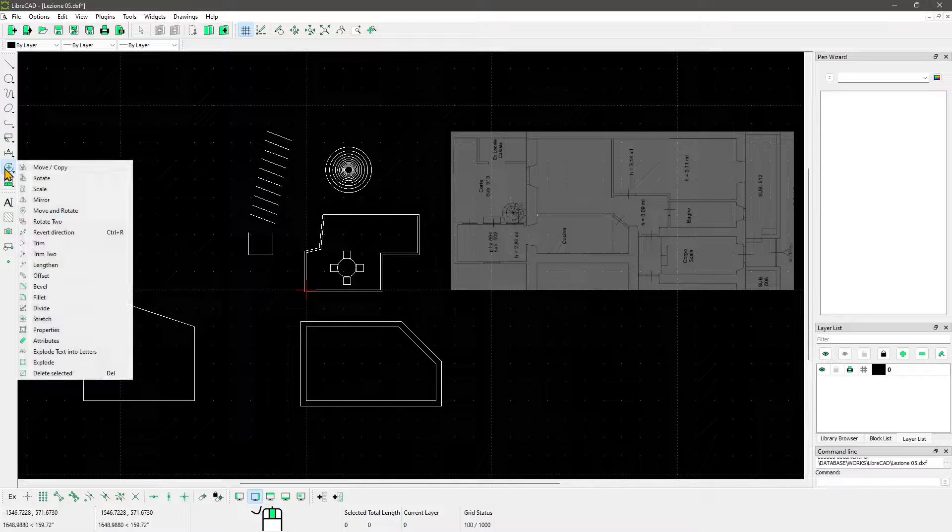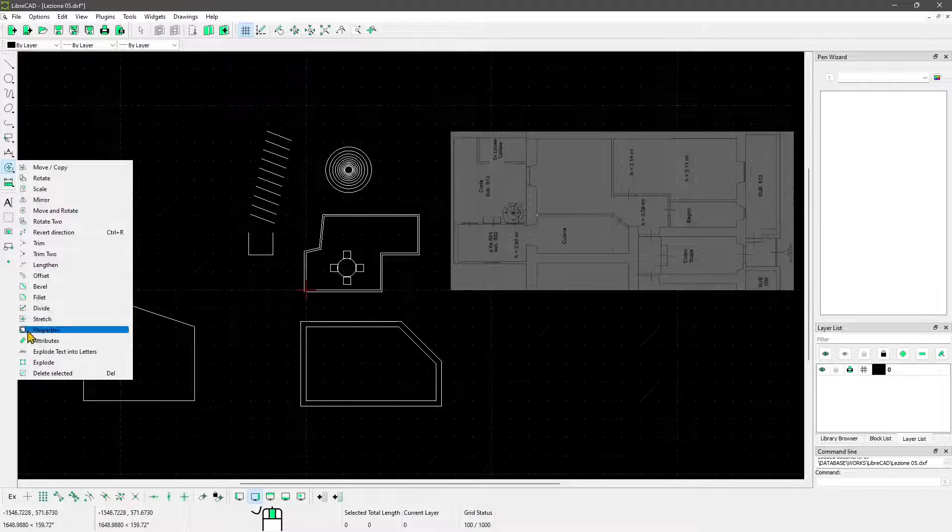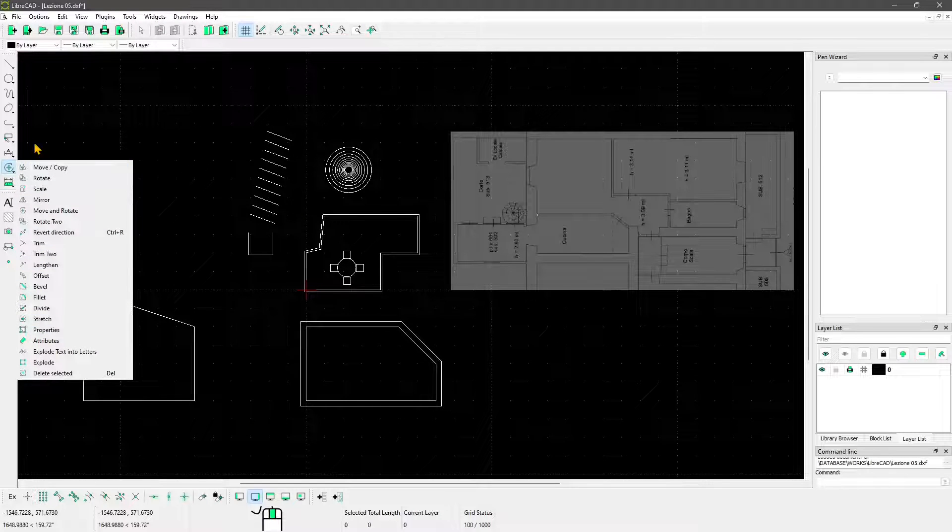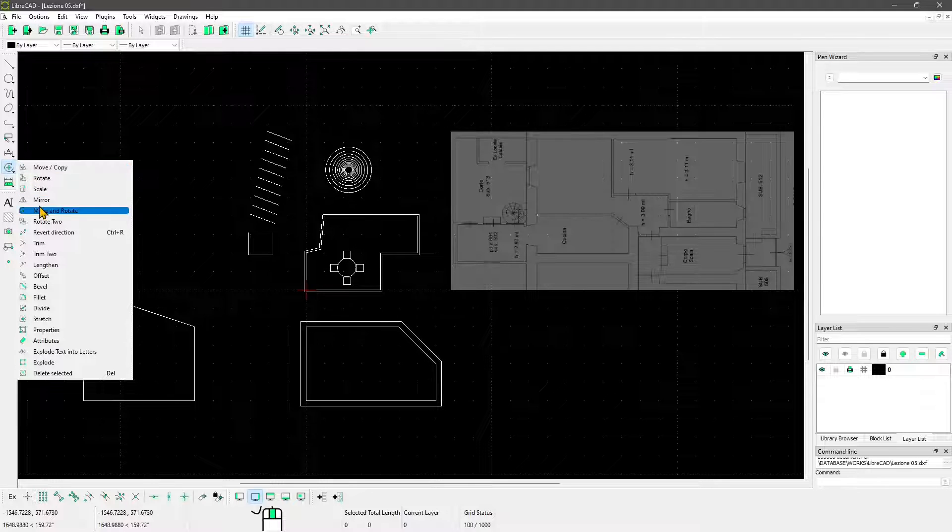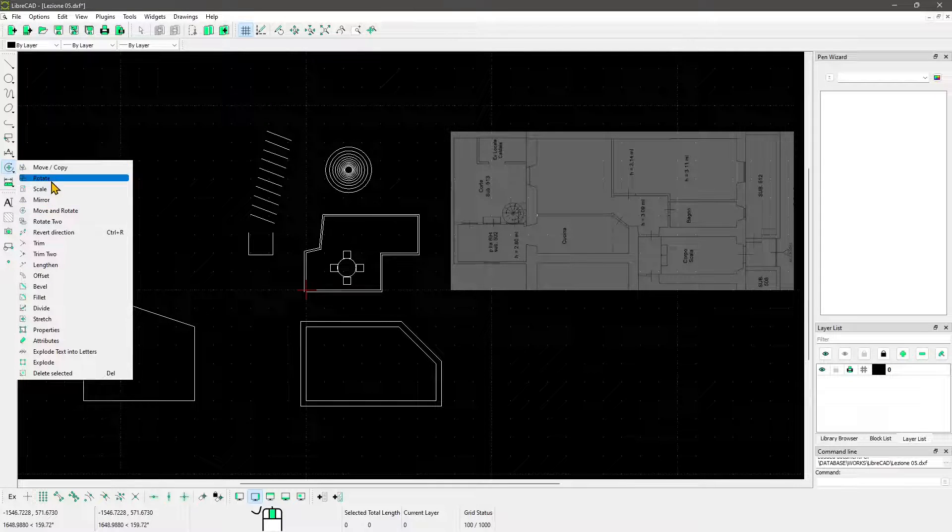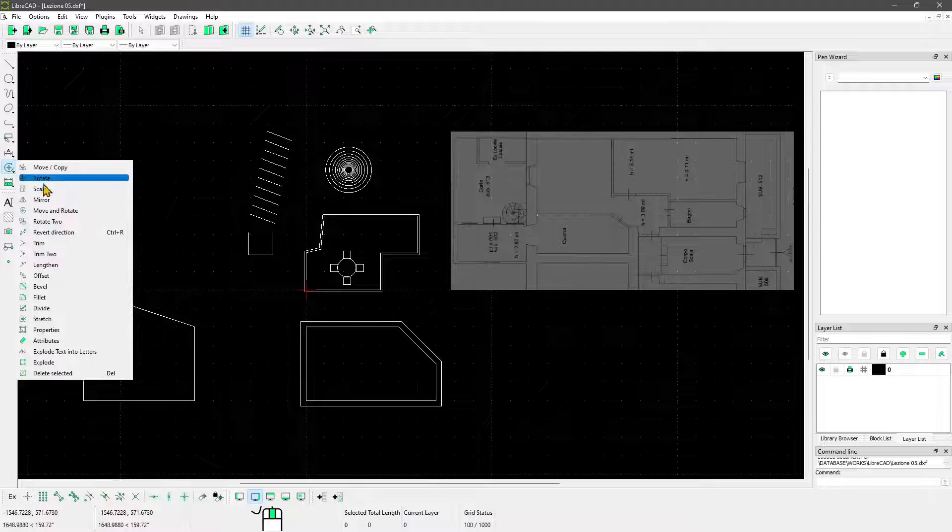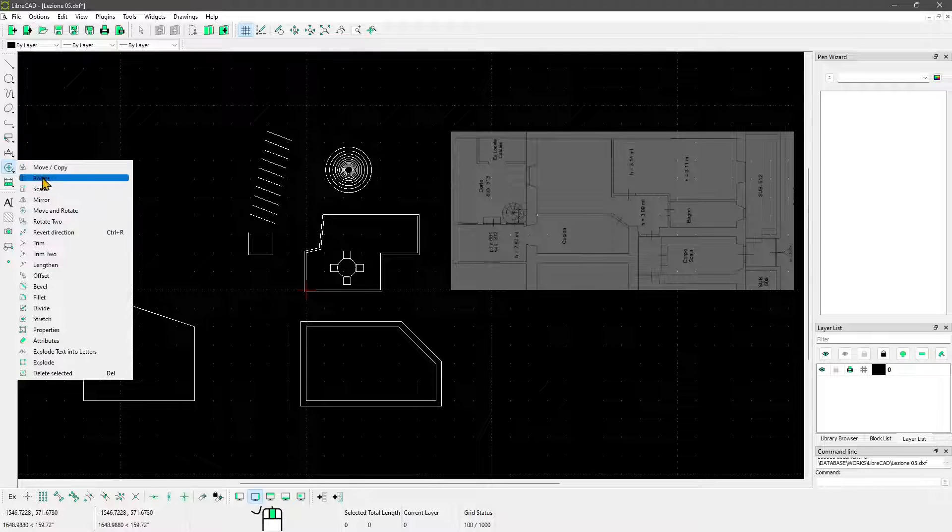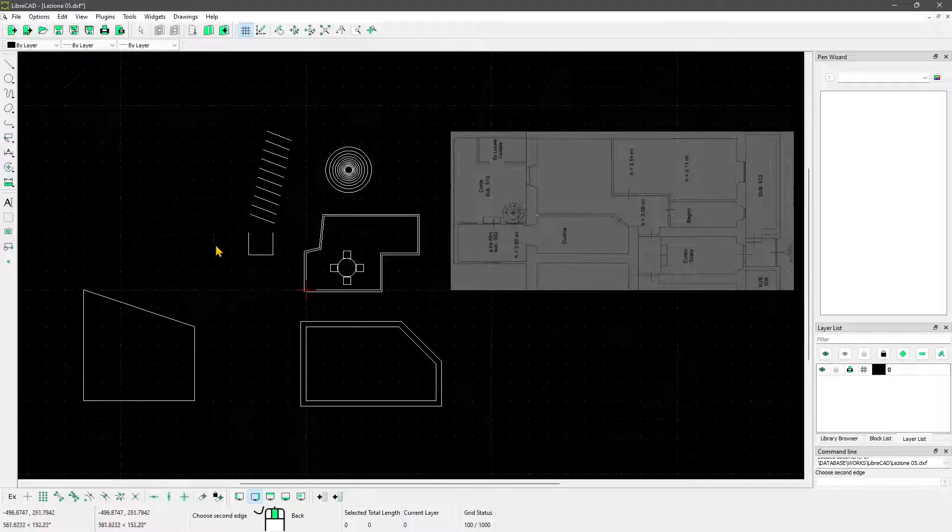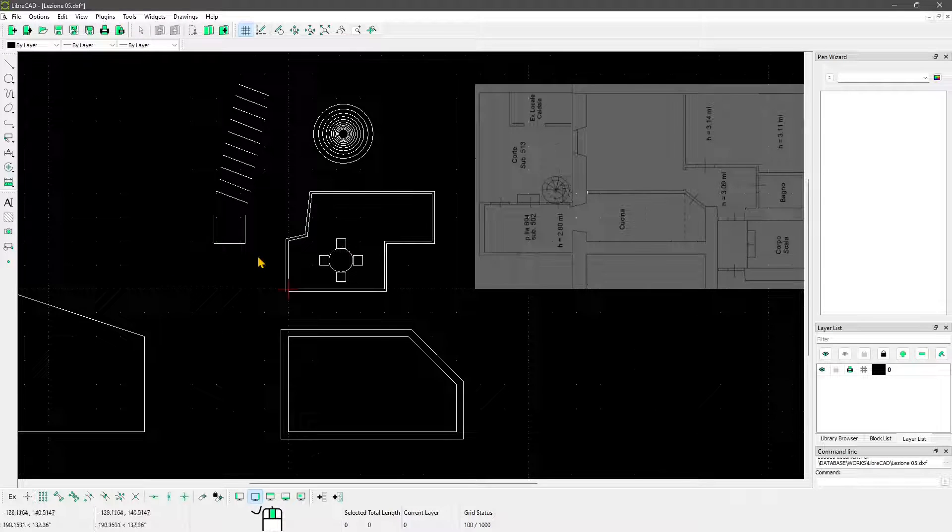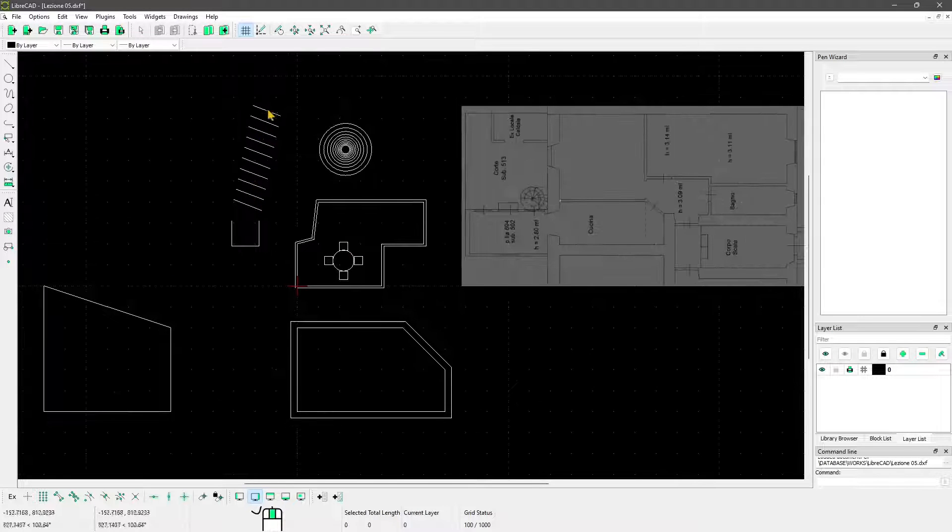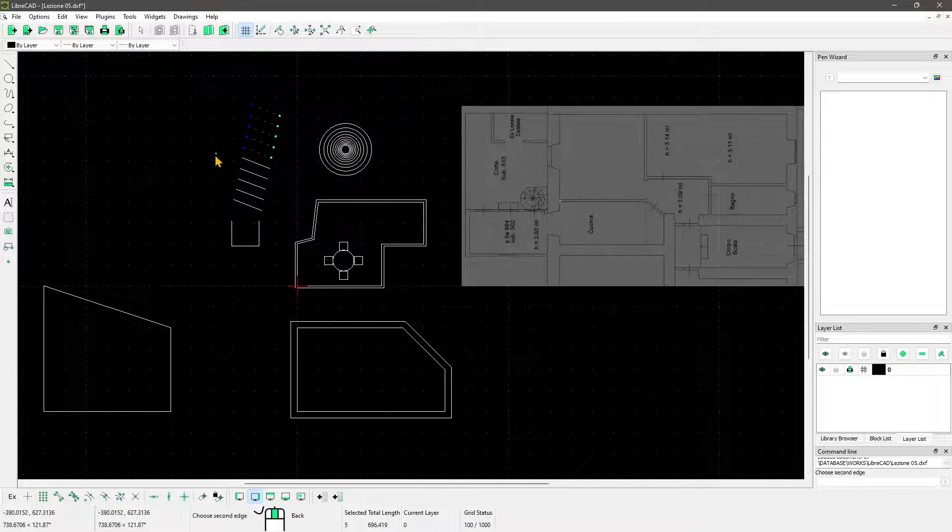We're also going to start to talk about the editing tools and see the basic ones, which are move, rotate, and scale. In LibreCAD we can use these also to create arrays like polar arrays and standard arrays.